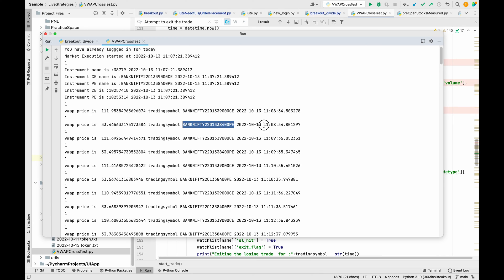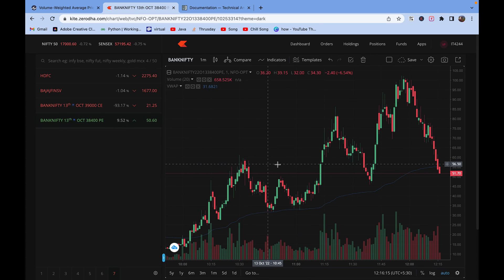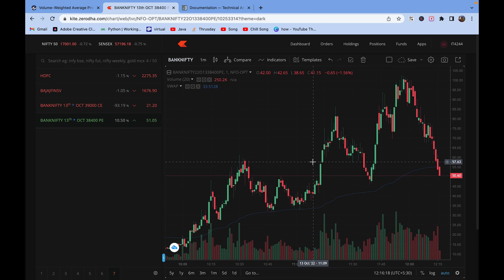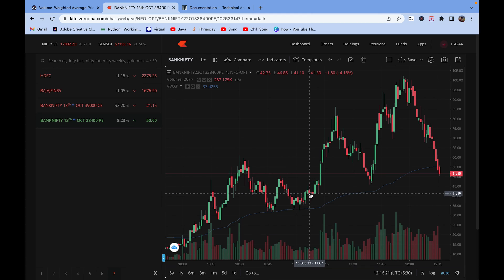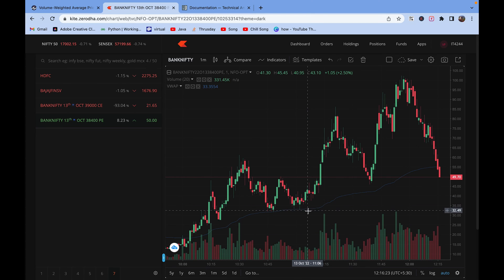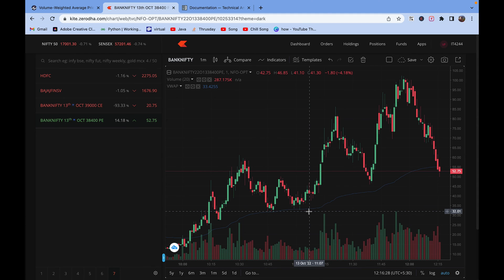At 11:08 the VWAP price is around 33.4. So let us check. At 11:08 its price is around 33.4. So we are getting the accurate data of VWAP for a particular time interval.